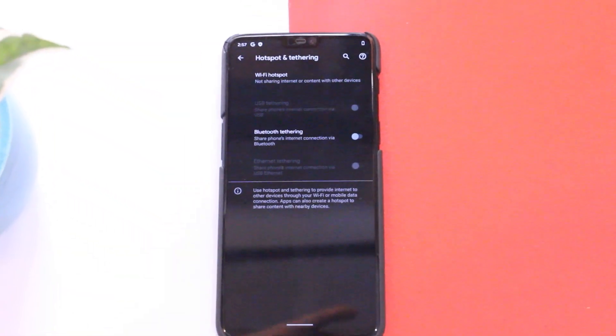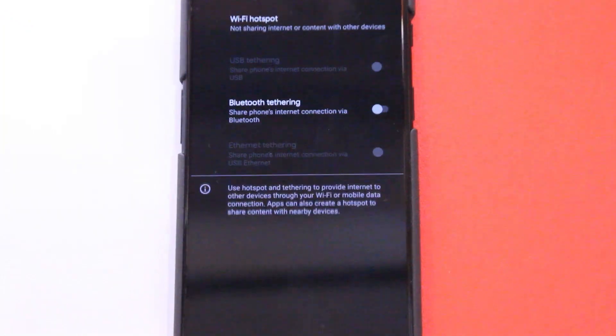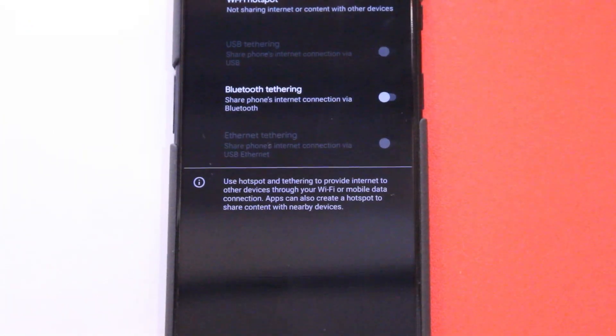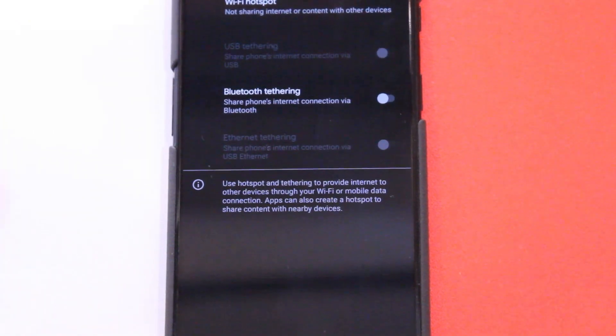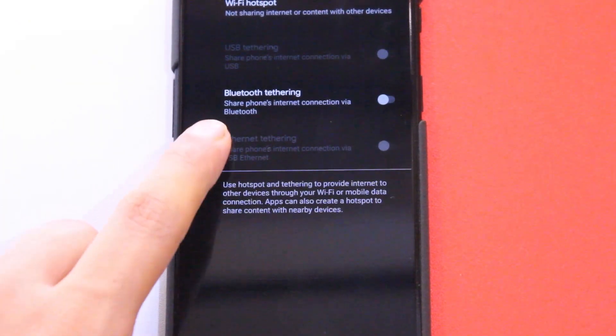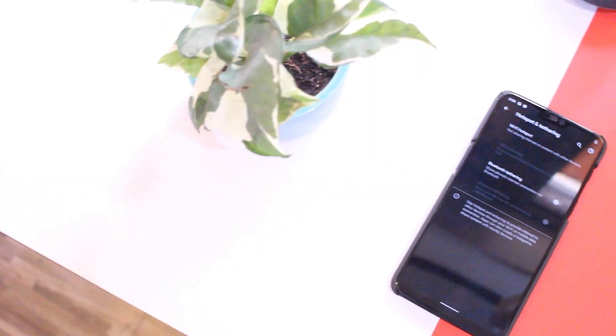We now have the ability to share mobile data via USB Ethernet, which is a new addition seen only in this Android version. That's a great new feature.